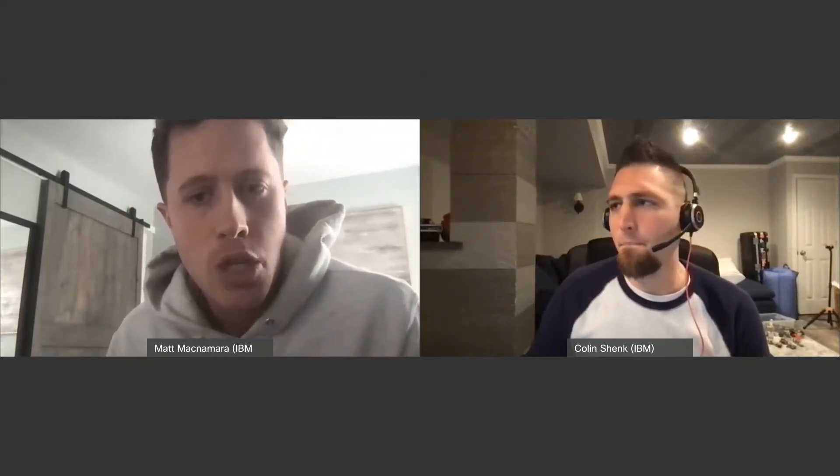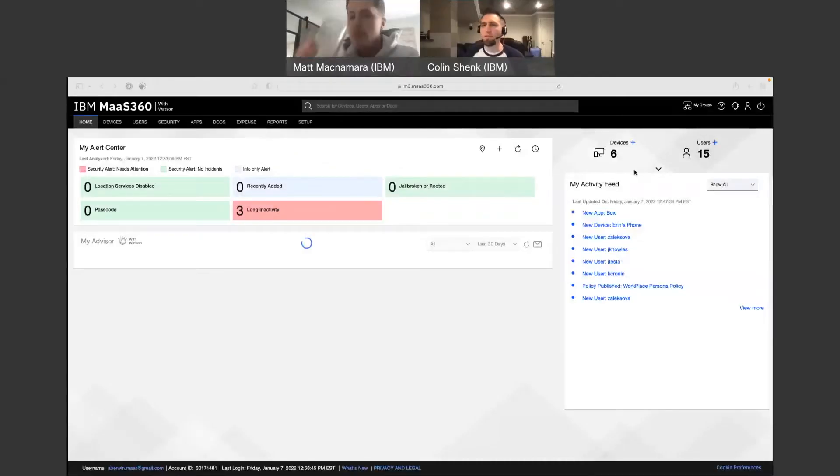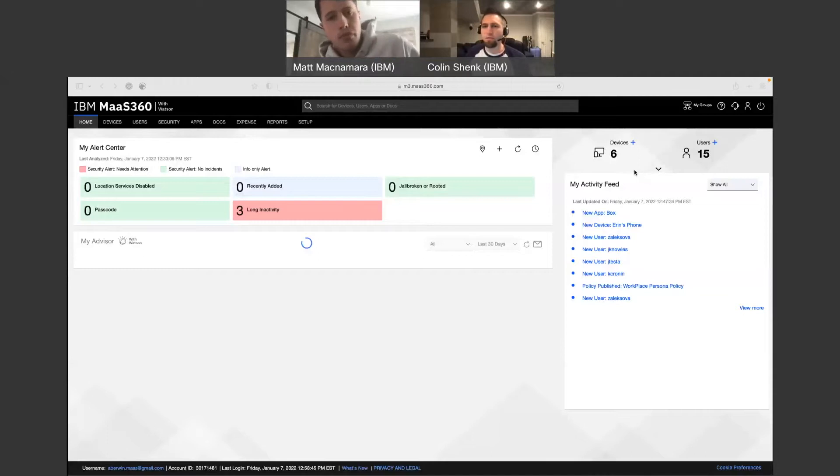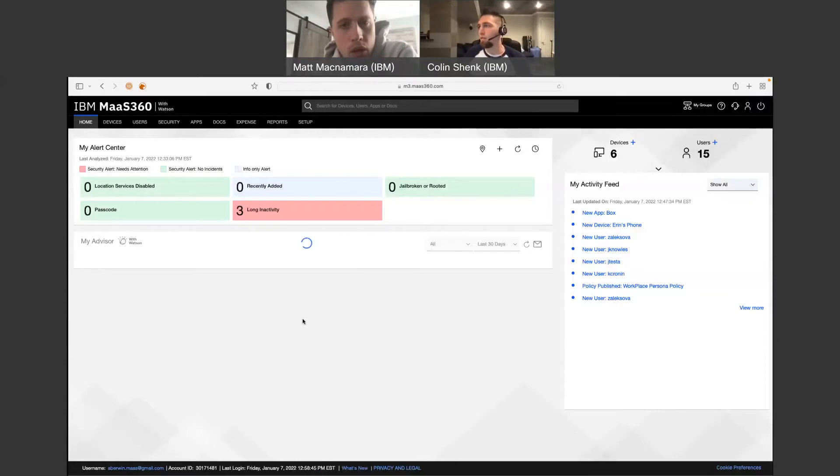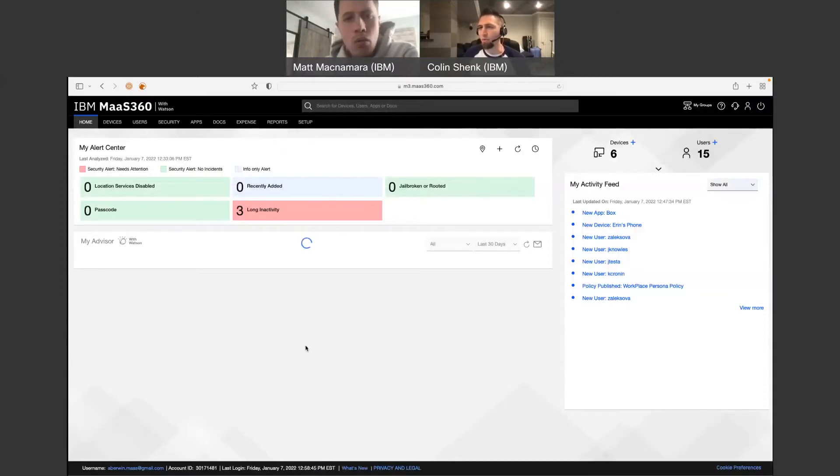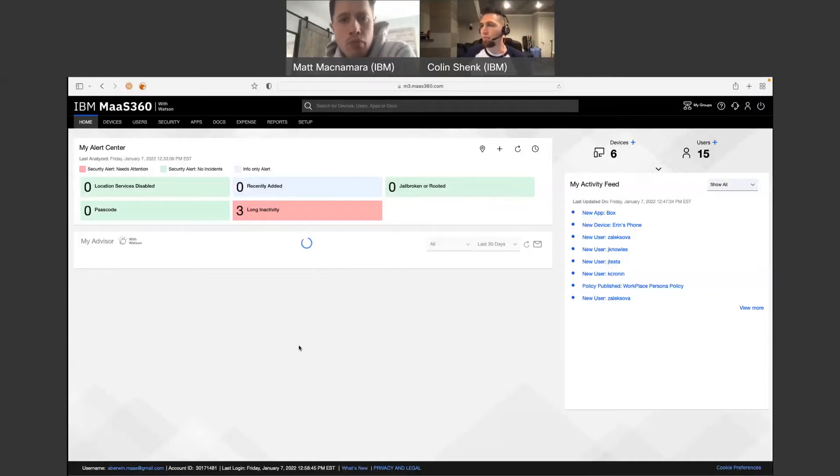Yeah, absolutely. Awesome. So you want to share out your screen, Colin, and we can just go through this. I'm probably going to have a few questions as we go through it. All right, there we go. Yeah, so as an admin, as soon as you log in, you'll see your homepage of MaaS360. I'm sure Matt has or will do some demo walkthrough as well, just to kind of get to know the portal a little bit different.